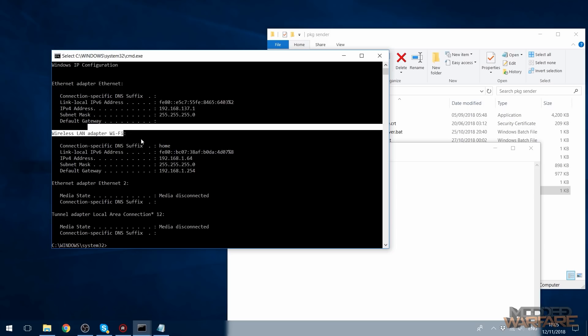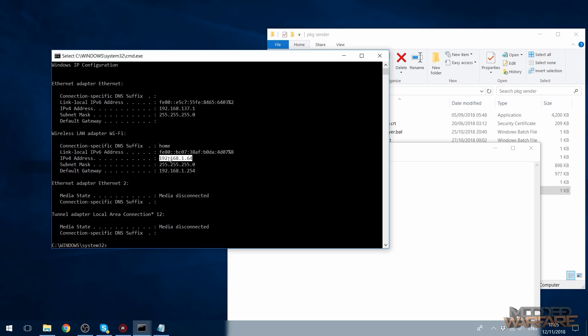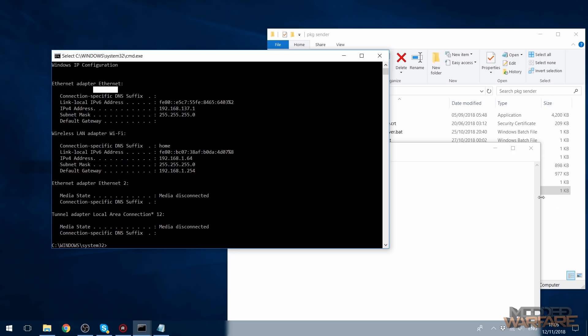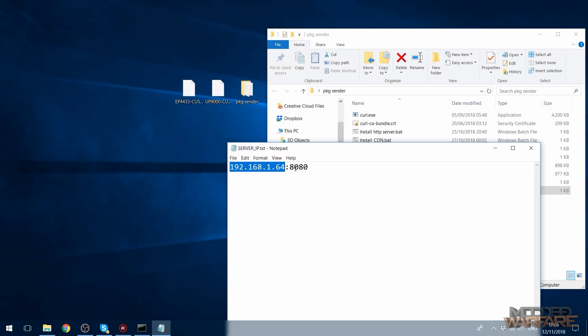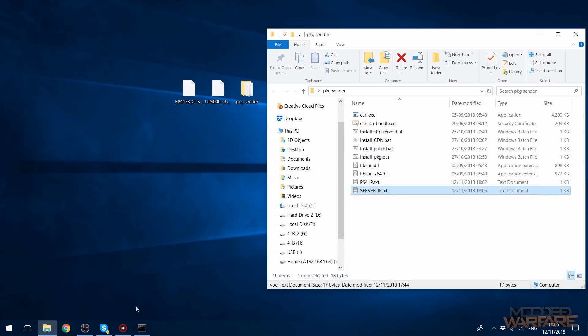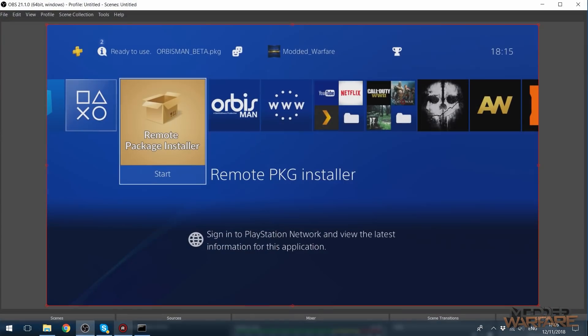So if we, instead of using this IP address for the wireless adapter, if we use the one for the Ethernet adapter, then it has less hoops to jump through. It goes directly from the Ethernet adapter to the PS4 rather than having to go from the wireless to the Ethernet to the PS4. So that could increase the speed even more. So all we have to do is just change the server IP to 137.1 instead of the Wi-Fi IP address. And now we'll do the same thing again.